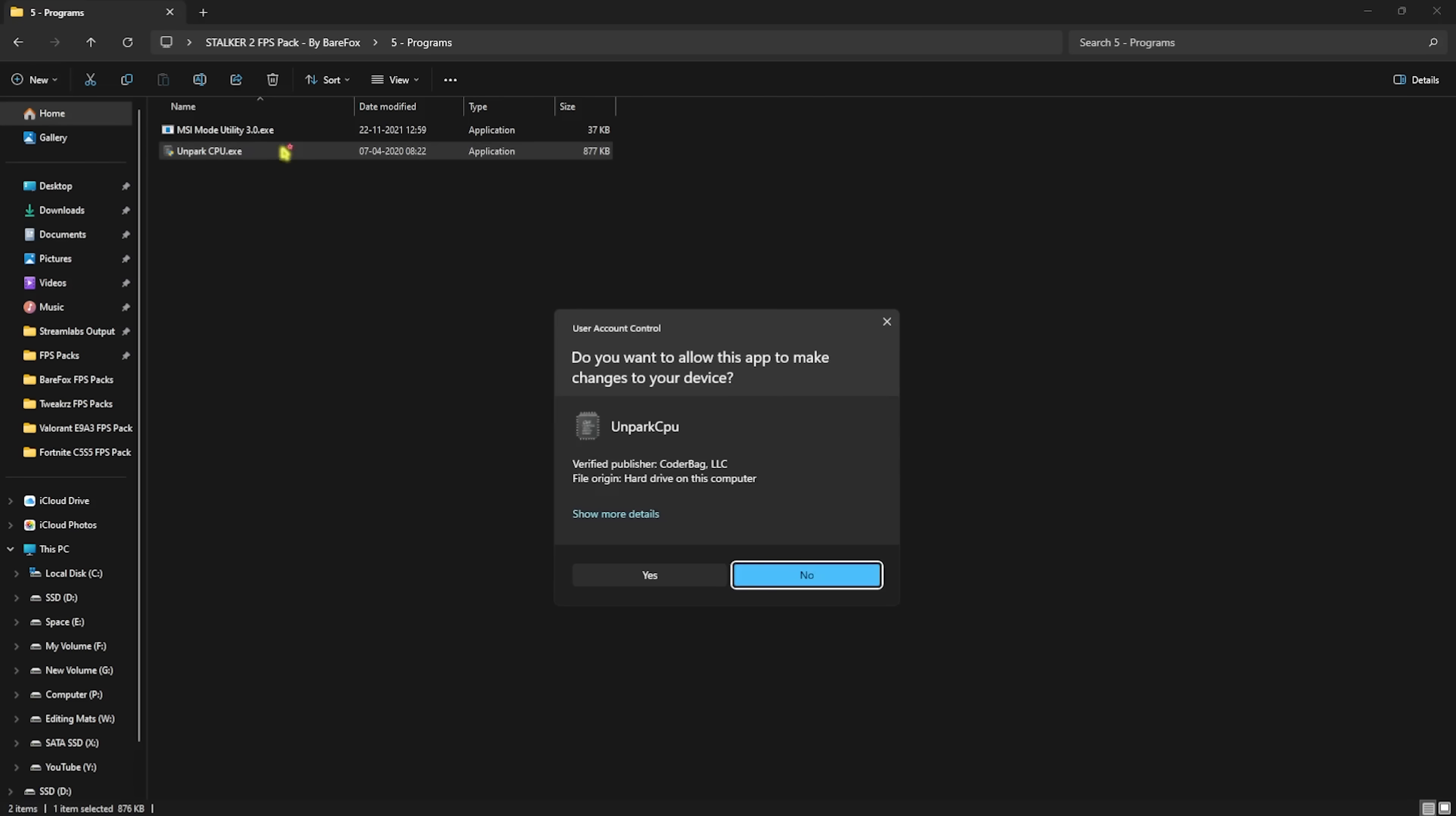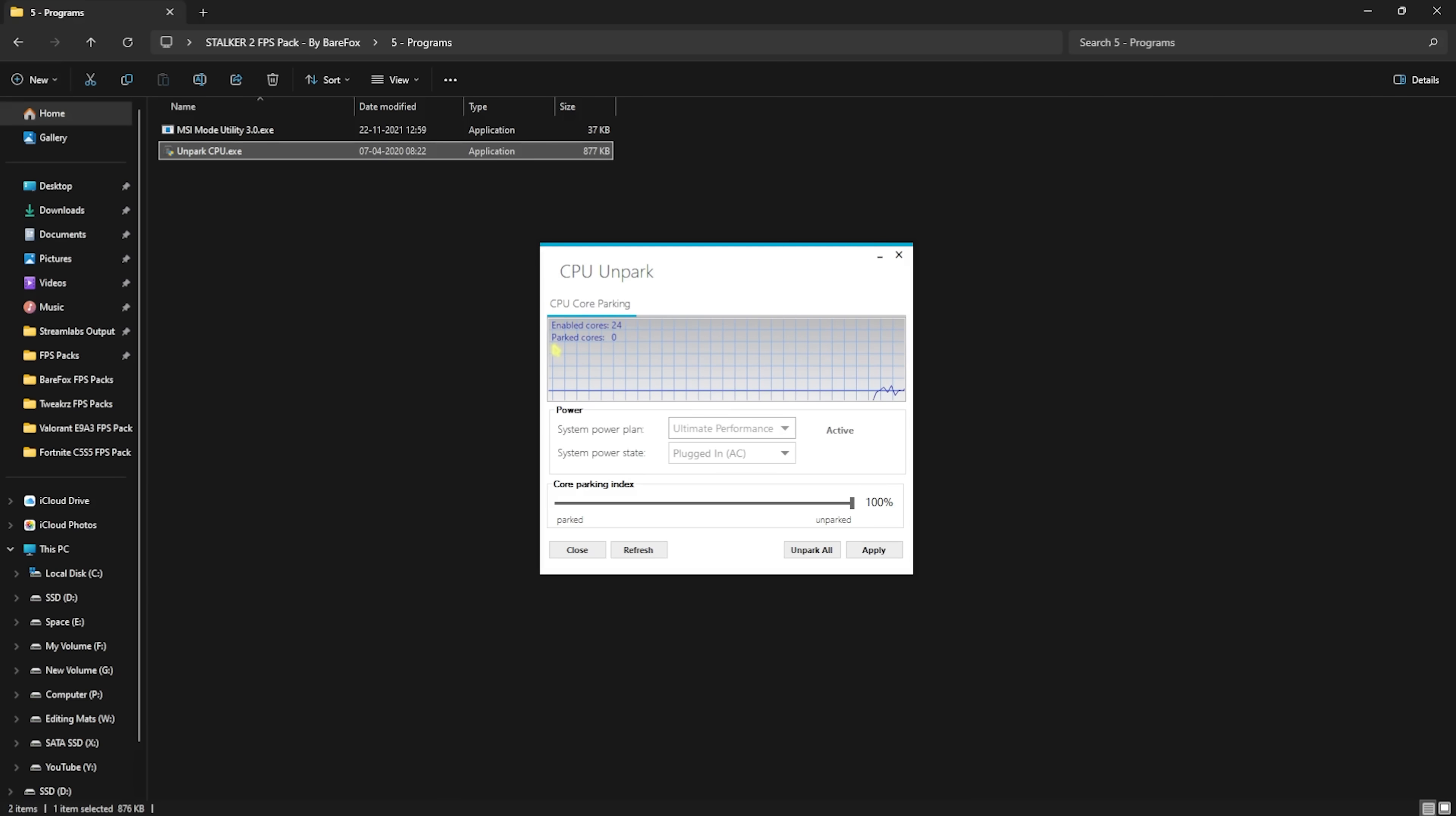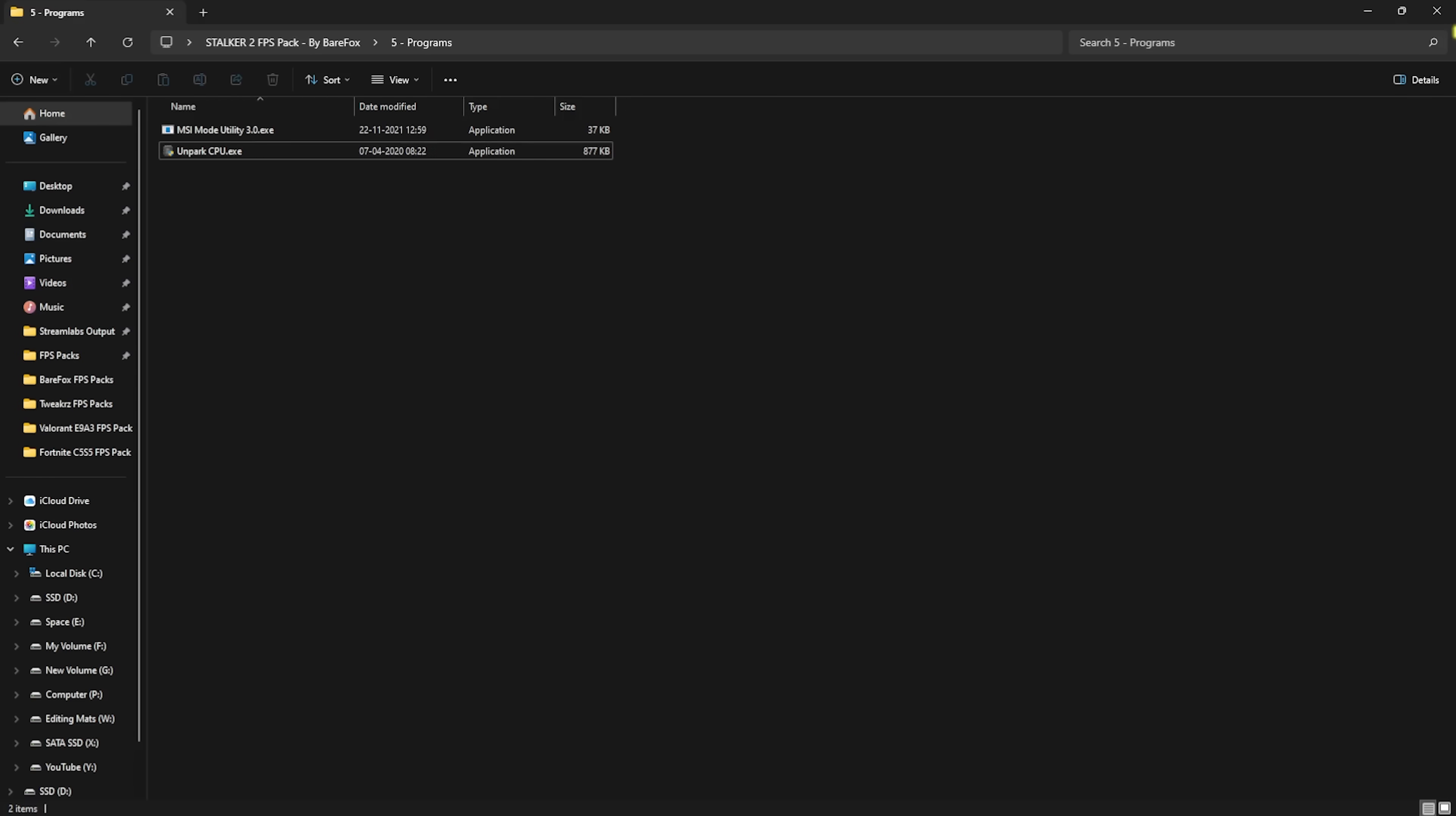Next is Unpark CPU, and this is a super useful application. You guys can simply open it up by double-clicking on it. Over here you will see Enabled Cores and Park Cores. Windows by default has a tendency to park the cores which are not in use, and this is used to save power. If you guys are playing games, these parked cores can affect your PC's performance. To fix that, you guys have to slide this Parking Index up to 100% and then click on Apply. This will make sure that all of the cores are enabled and none of them are parked, and it will increase the overall CPU's performance.